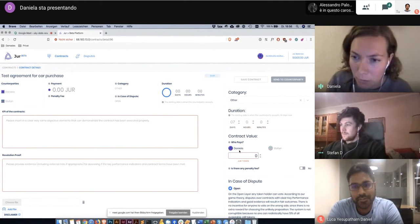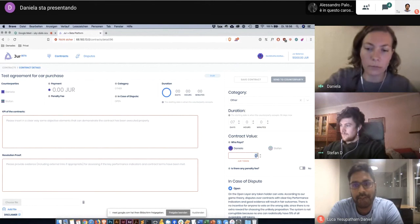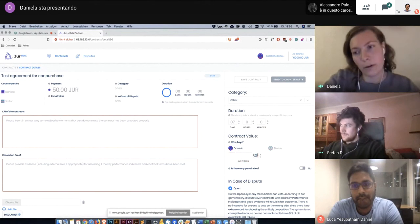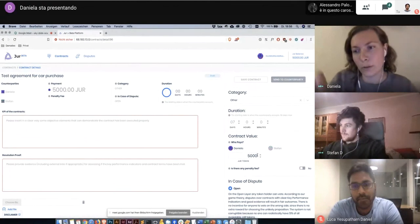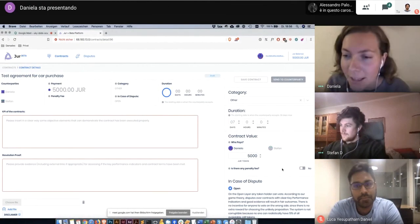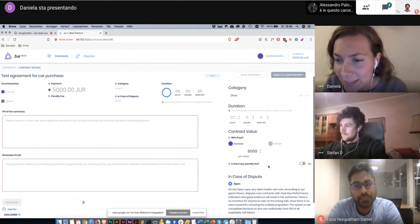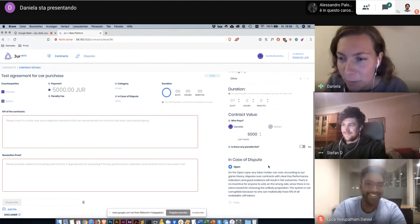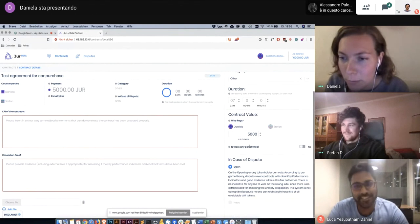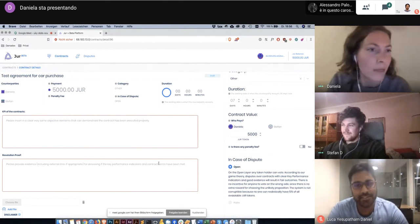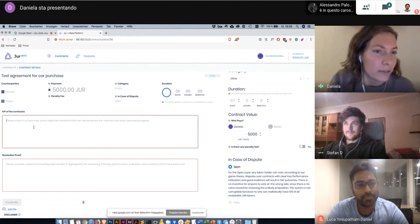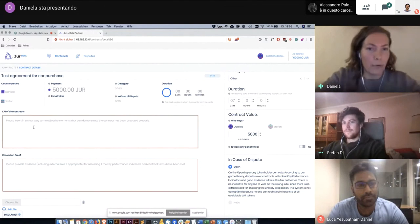I will be the one paying. So Stefan and I agreed on 5000 True token. It's a very cheap car. We will not have a penalty fee.